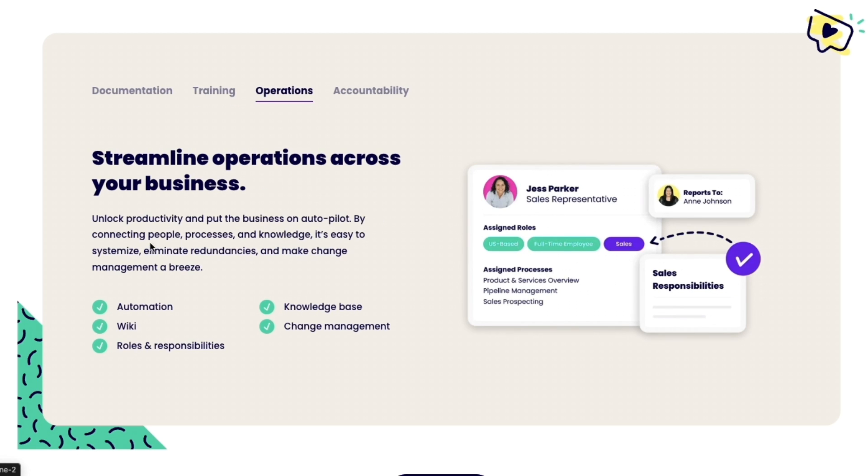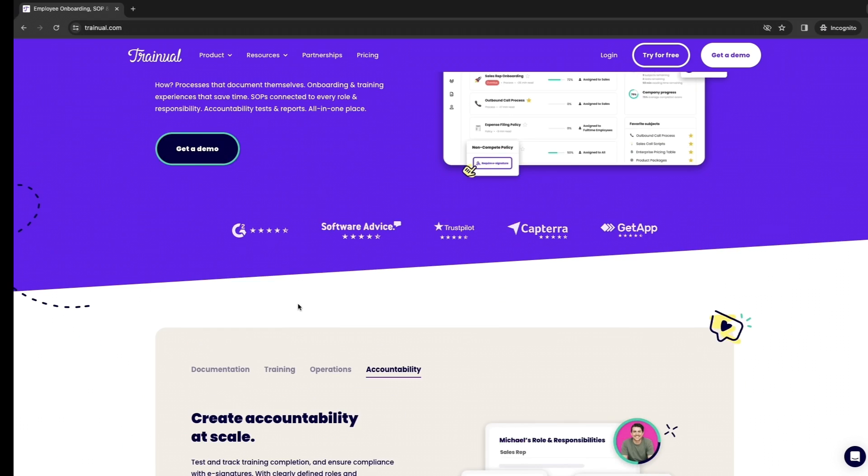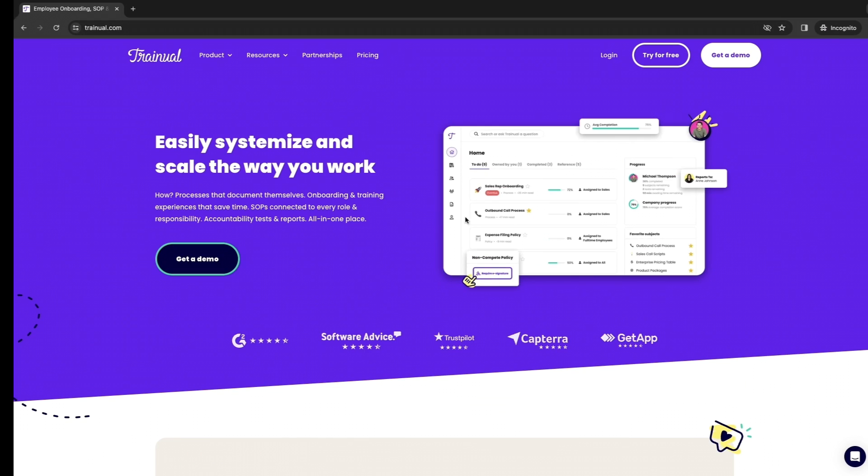Then you can use it for your operations to streamline operations across your business, so it does automations for you and helps you with accountability. You can track and test employees, report on progress, get e-signatures and a bunch more tools. In this video I'll show you the features of Trainual and how you can use it if you are growing your business.